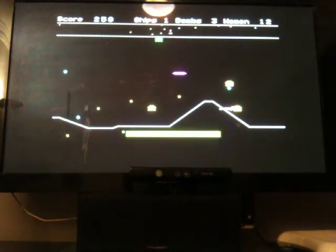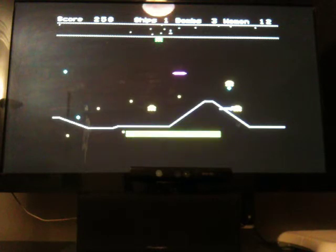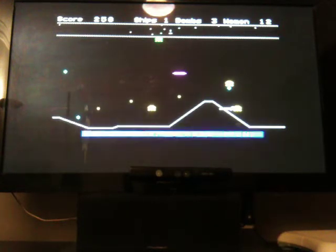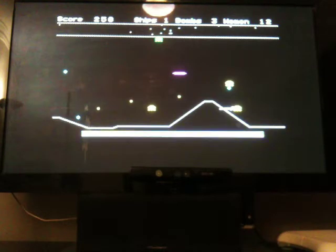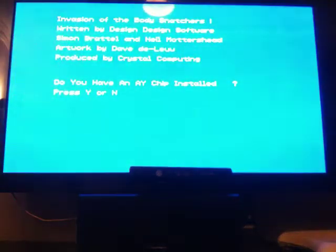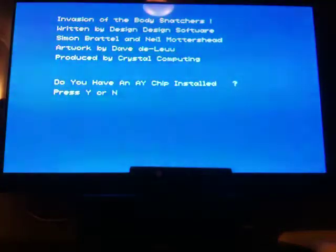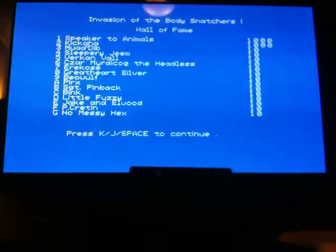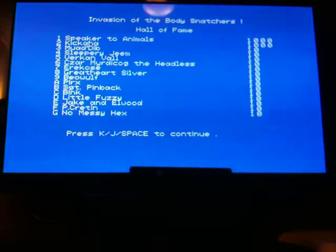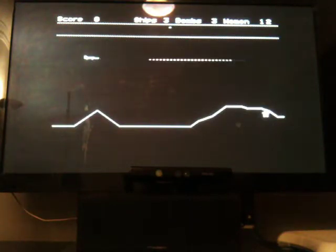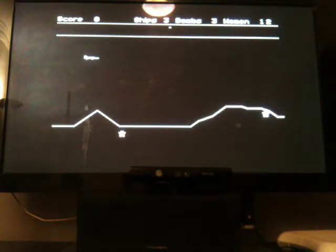Let's have a bit of a cheat. Infinite lives, yeah. Infinite bombs. Aliens don't move - that's a little bit boring, let's not do that one. Do you have an AY chip installed? Yes. Okay, so then we'll press space and we can hear Invasion of the Body Snatchers with the AY sounds, which is quite a lot more exciting.